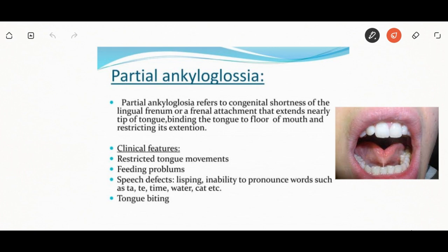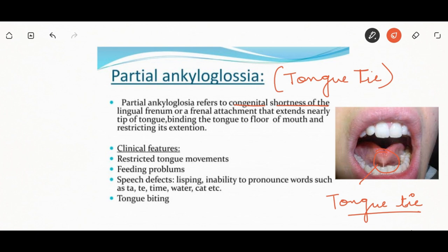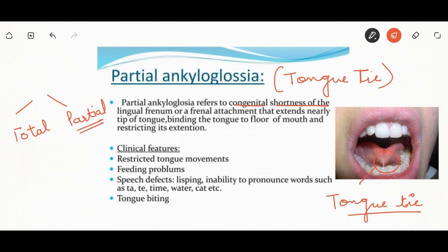Now let us discuss ankyloglossia. The other name of ankyloglossia is tongue tie. The inferior frenum attaches to the bottom of the tongue and restricts free movement. It can be either total or complete, where the ventral surface of the tongue is fused to the floor of the mouth, or partial. Partial ankyloglossia refers to the congenital shortness of the lingual frenum that extends nearly to the tip of the tongue, binding the tongue to the floor of the mouth.